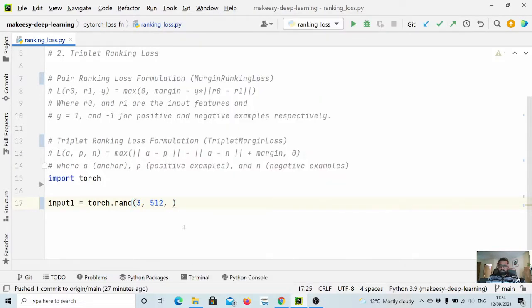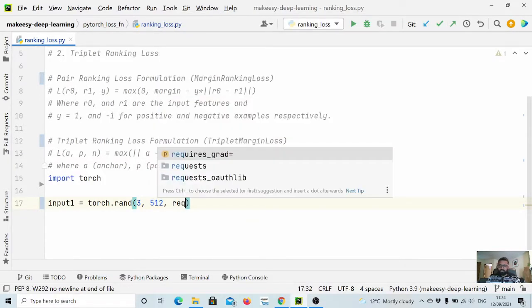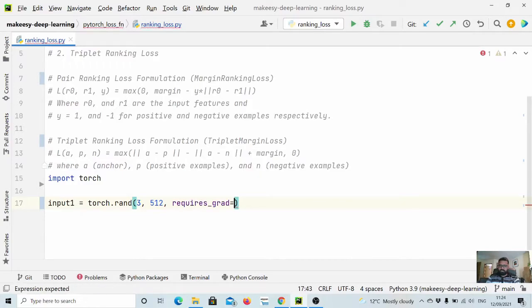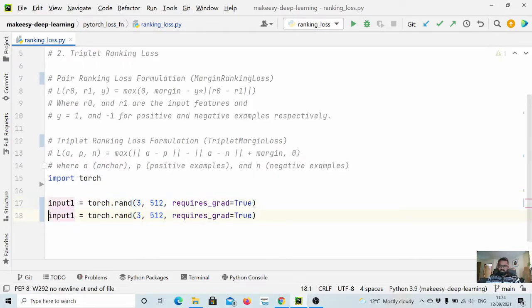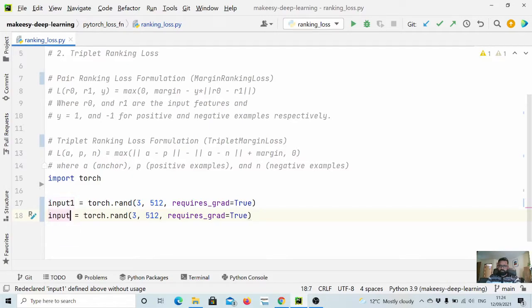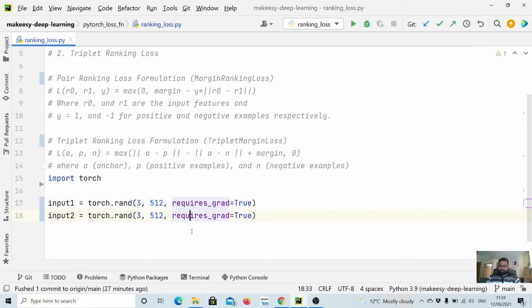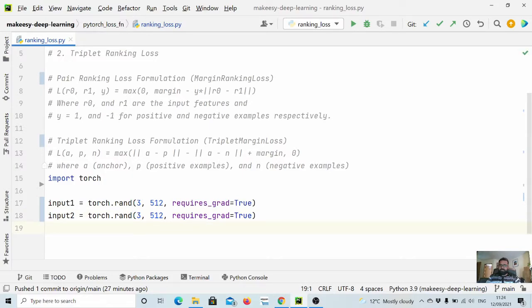And as usual we need to have requires_grad equal to True. And let us create another one, input2.